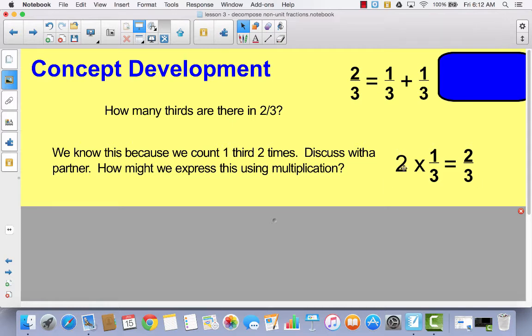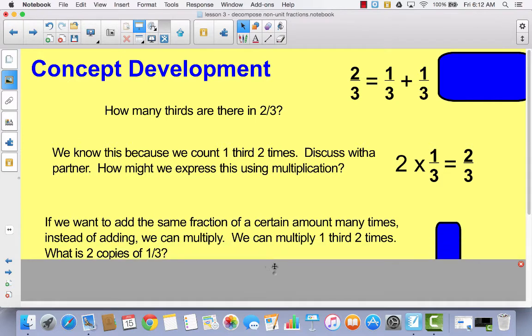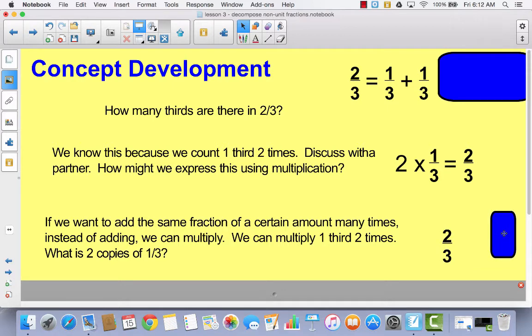So here's my whole number times a unit fraction — that's exactly what we talked about in our learning target today. If I want to add a certain fraction a certain amount of times, instead of adding, we can multiply. We can multiply one-third two times. What is two copies of one-third? It would be two-thirds.